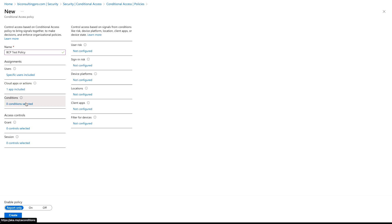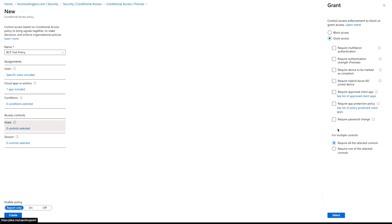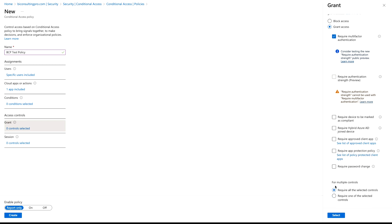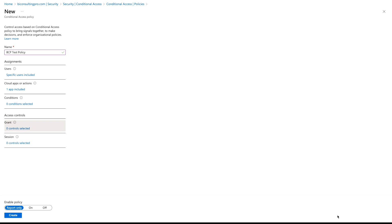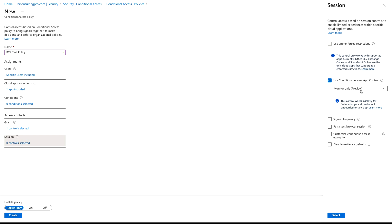There are also conditions you can configure if needed. Now let's go to Access Control and select Grant. There are multiple options available — I'm going to select Require Multi-Factor Authentication, and for multiple controls, select Require All Selected Controls. For Sessions, you can use any of the available options depending on your business requirement. I'm going to select Use Conditional Access App Control — Monitor Only, which is currently in preview.